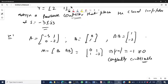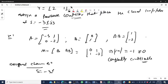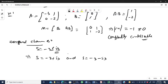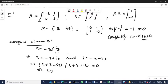Step two: find the desired characteristic equation. The desired poles are S = -3 + j3 and S = -3 - j3. Multiplying (S + 3 - j3)(S + 3 + j3) gives S² + 6S + 18 = 0. This is the desired characteristic equation.